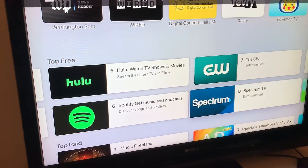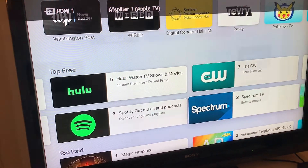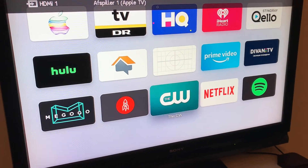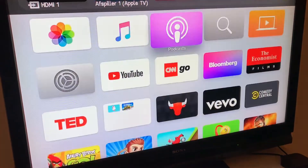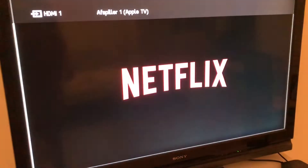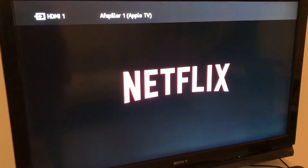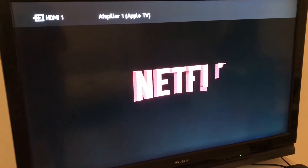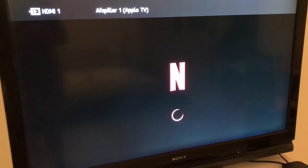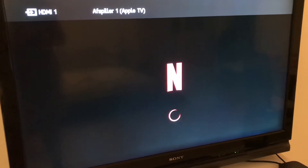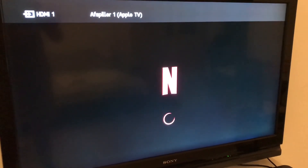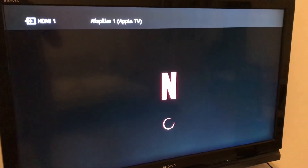After it downloads, it will appear on your home screen. You can just go to this app and then you will just need to sign in with your details. So that's it — that's how you get Netflix on your Apple TV.